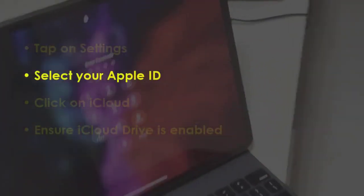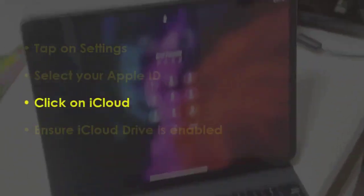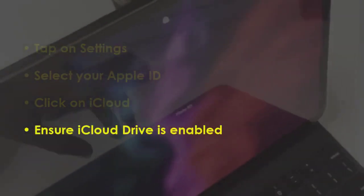Now tap on your Apple profile. Later, choose iCloud from the list. Next, make sure iCloud Drive is on.